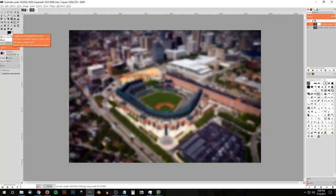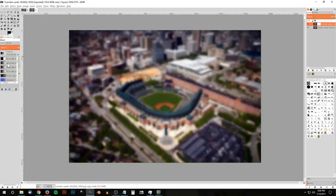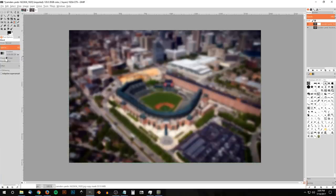Make sure you have black set as the foreground color and white set as the background color, which is the default when you open GIMP. For the gradient, choose 'Foreground to Background.' Make sure it's not reversed — click the reverse button if needed. Shape should be linear, repeat set to none.